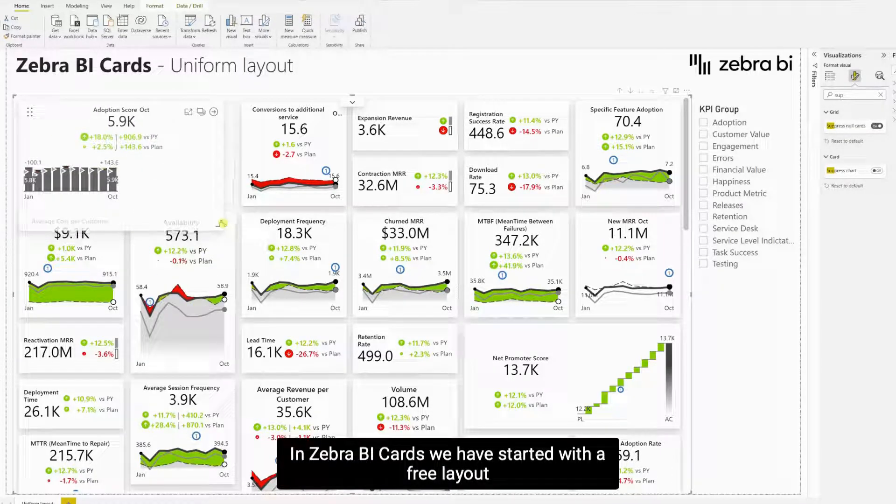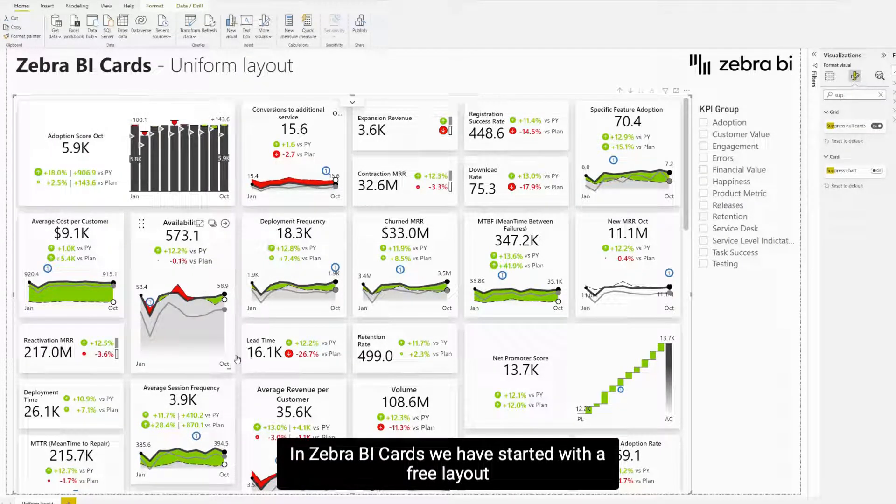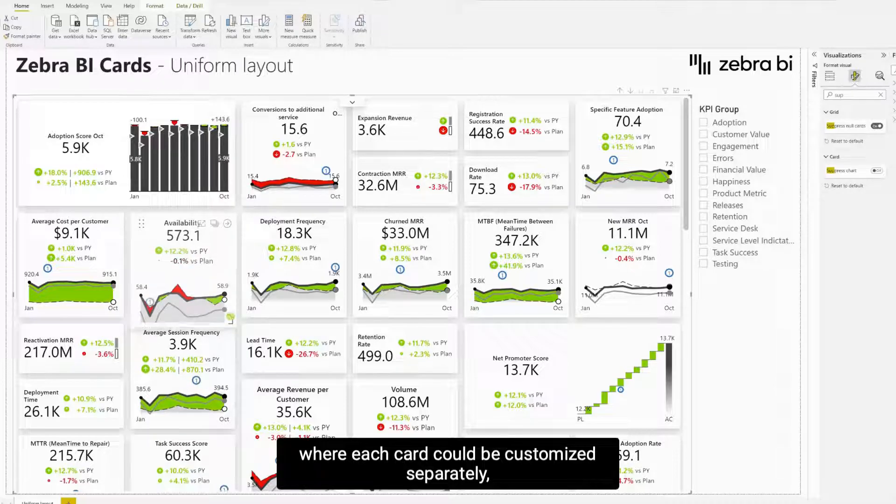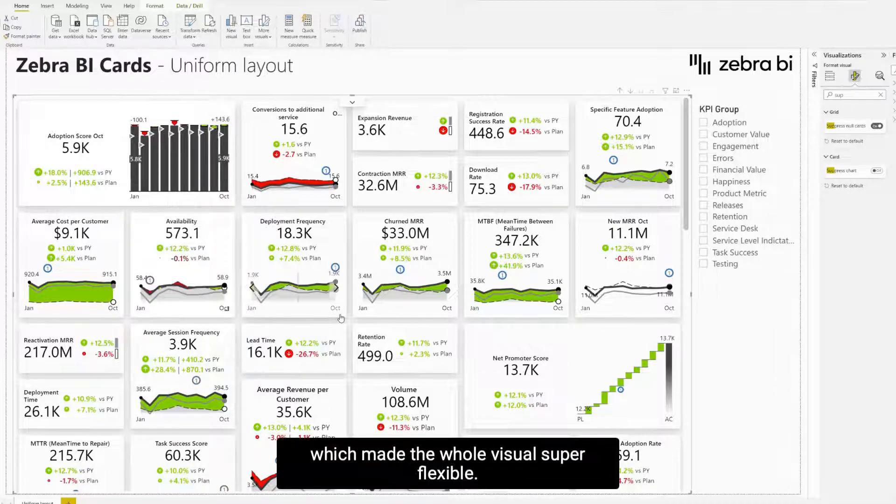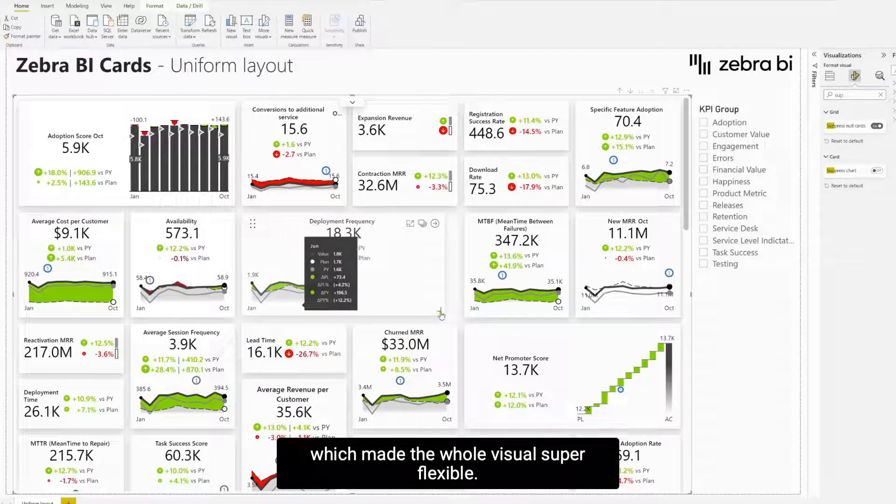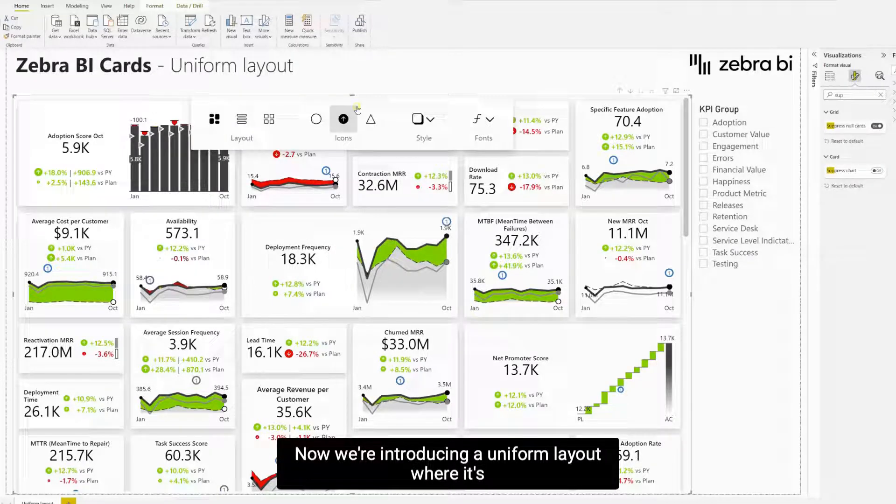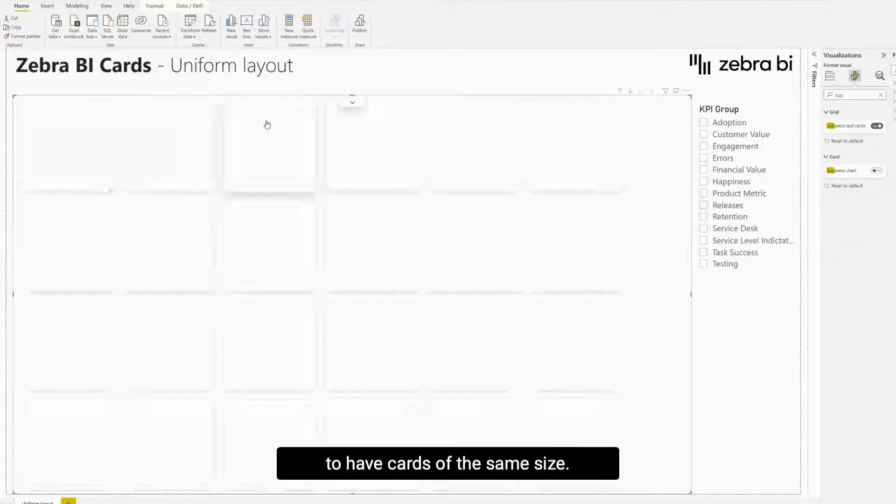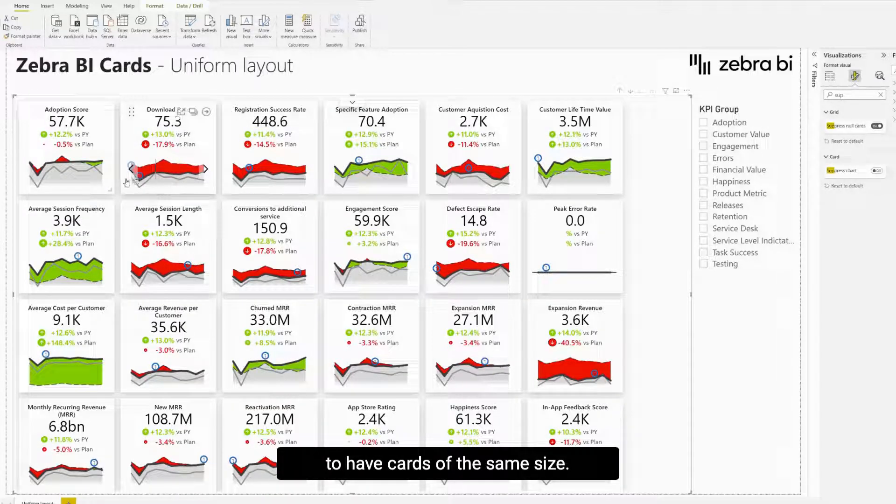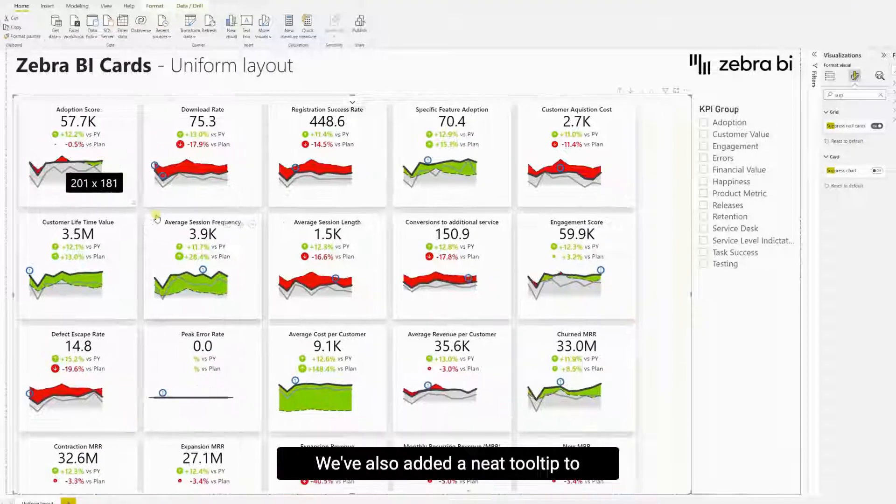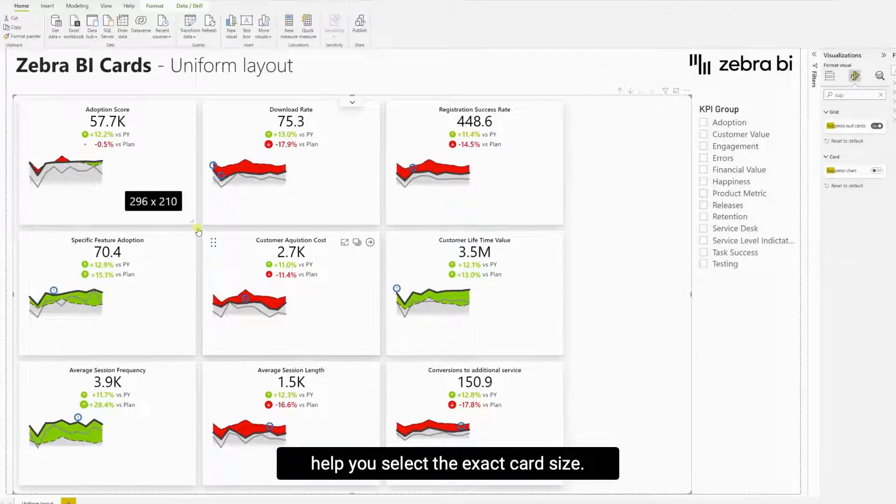In Zebra BI Cards we have started with a free layout, where each card could be customized separately, which made the whole visual super flexible. Now we're introducing a Uniform Layout, where it's much easier to prepare a design if we wish to have cards of the same size. We've also added a neat tooltip to help you select the exact card size.